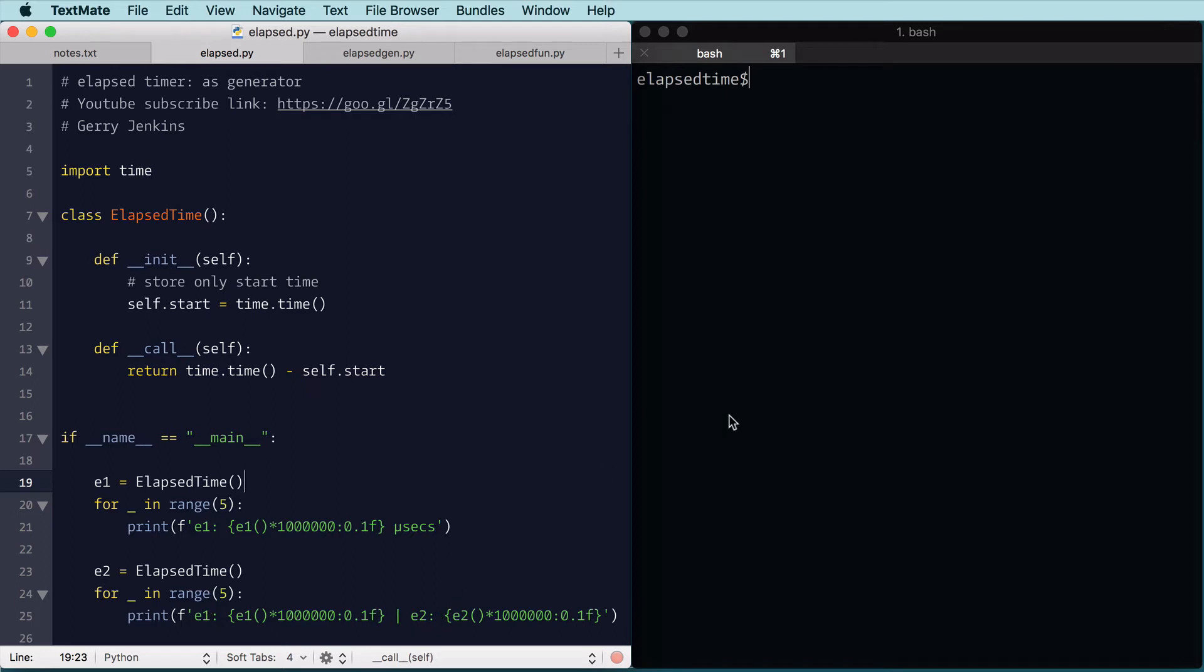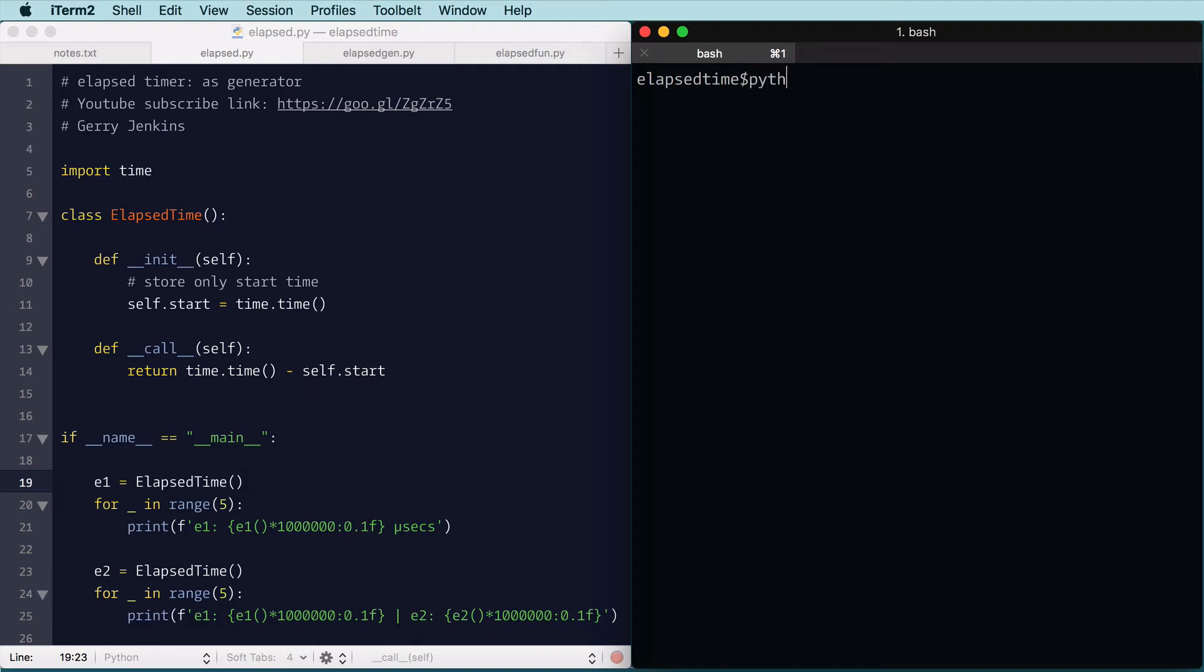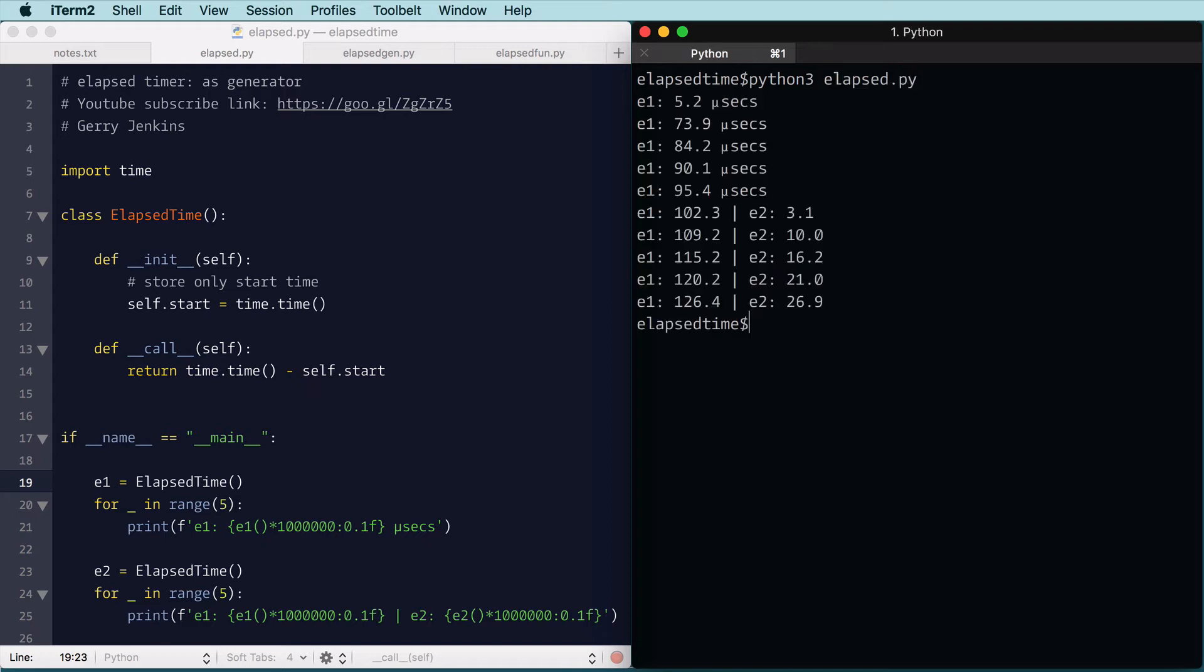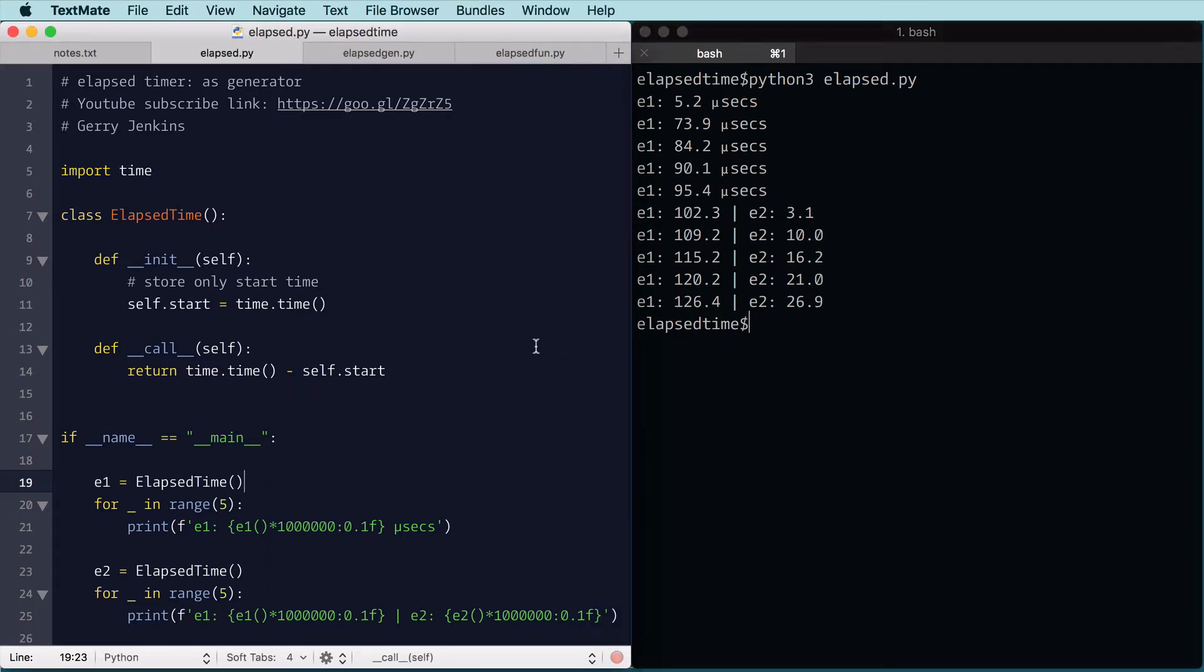So let's go ahead and run it here in a shell. And you can see where it works. So I get the elapsed time for five times, and then it keeps reporting on E1, but now I've created E2, so it's also giving the elapsed time for that. So very simple.